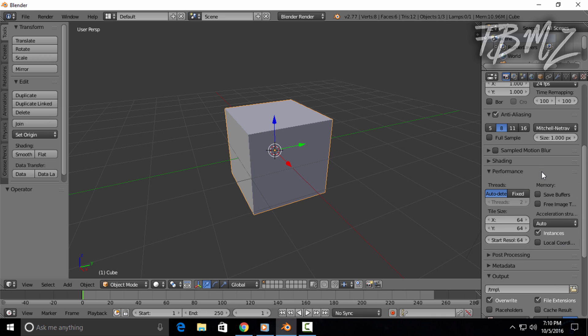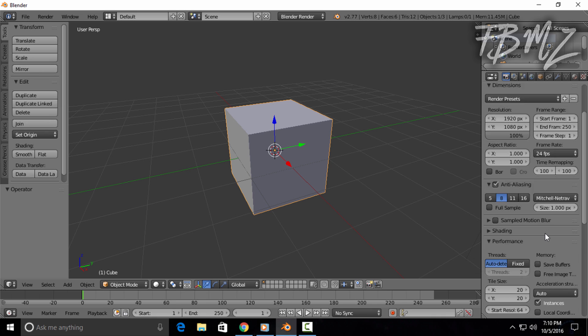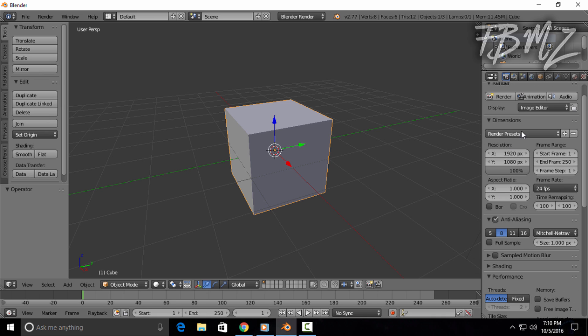And you can change tiles from 64 to 20, both of them, and press Enter.